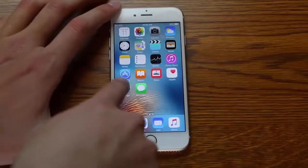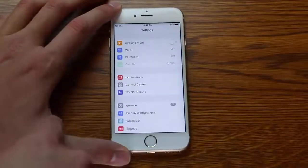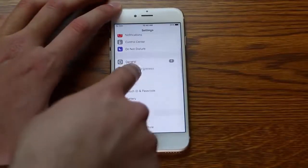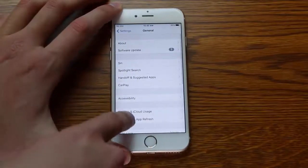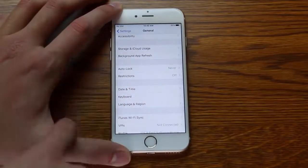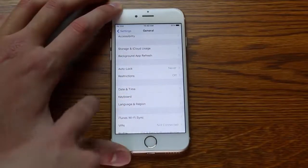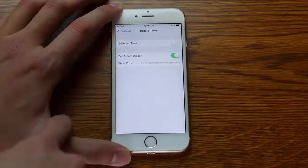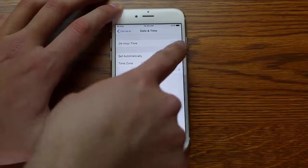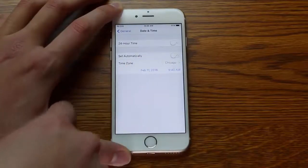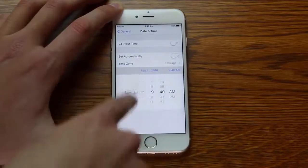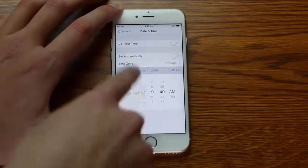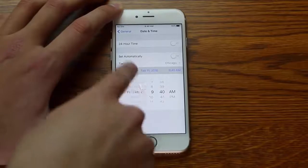What you do is go into your Settings, go down to General, then scroll down to Date & Time, and turn Set Automatically off. Then you have to scroll for a while.